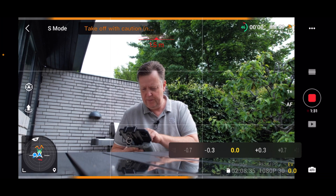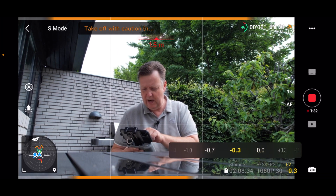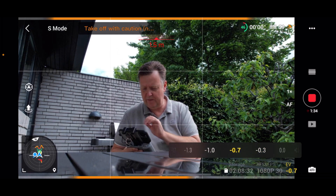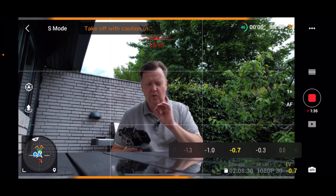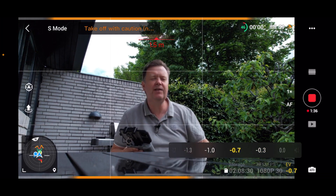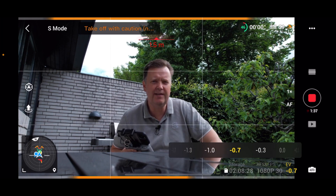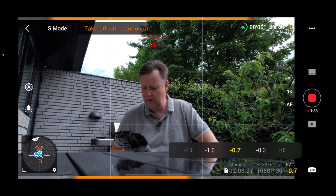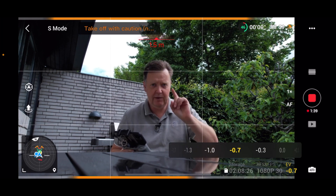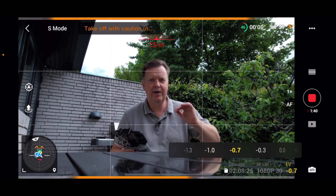I normally when I'm out filming do something between 0.3 and 0.7 minus — slightly underexposed — to make sure that I preserve all the highlights.